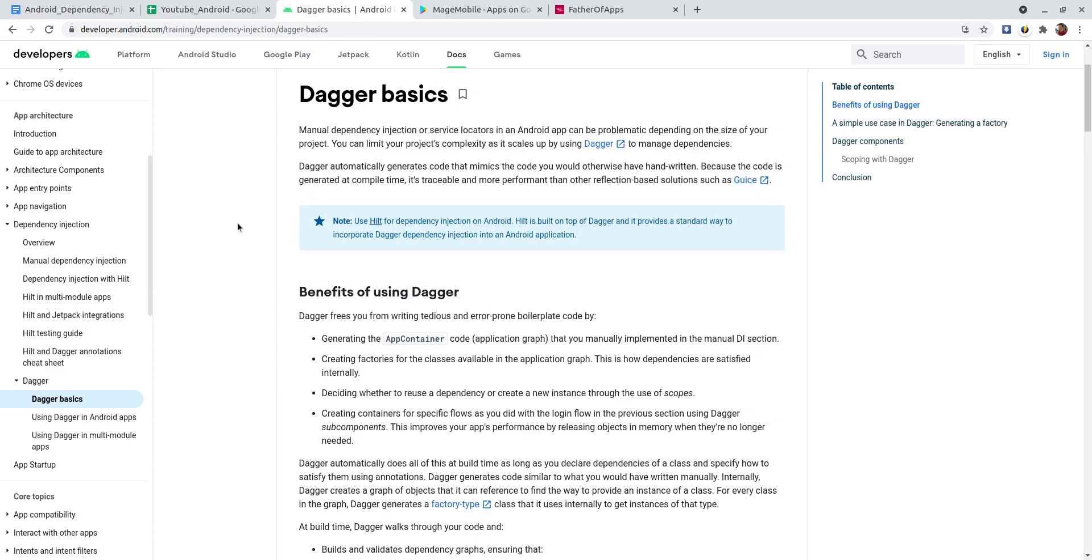I remember when I started with dependency injection in Android, I didn't understand what dependency injection is and at that time I just tried to integrate Dagger in my project.